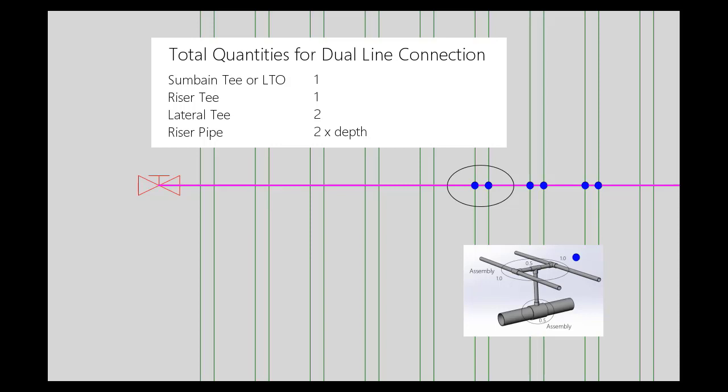The riser pipe quantity will be double what is required. I'll discuss how to resolve this later in the video.